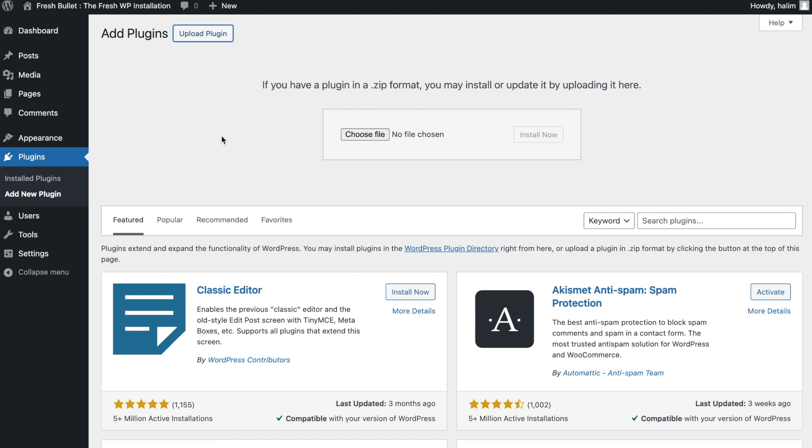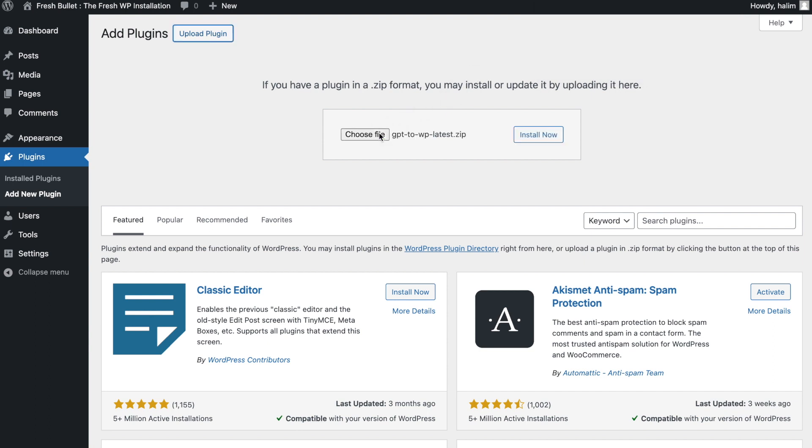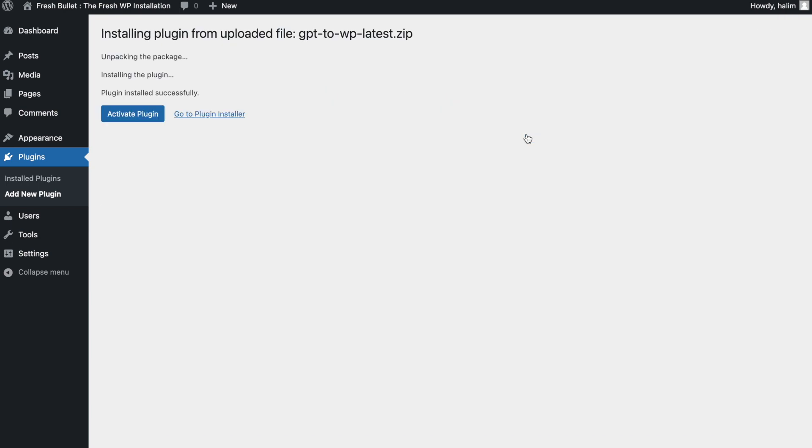Next, upload the plugin that you have downloaded from my website to your WordPress. Once uploaded, click on activate.